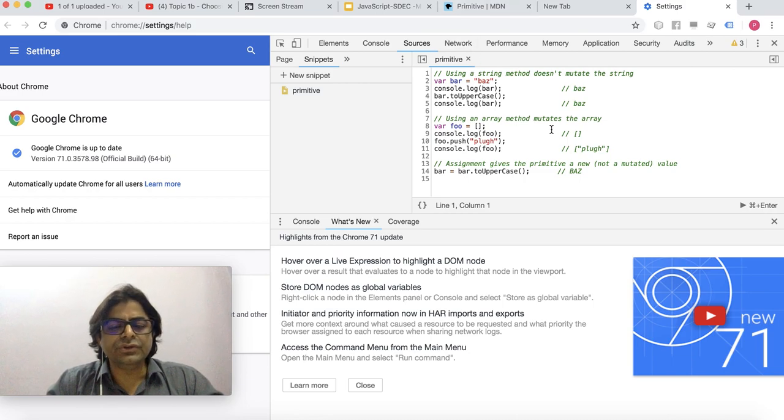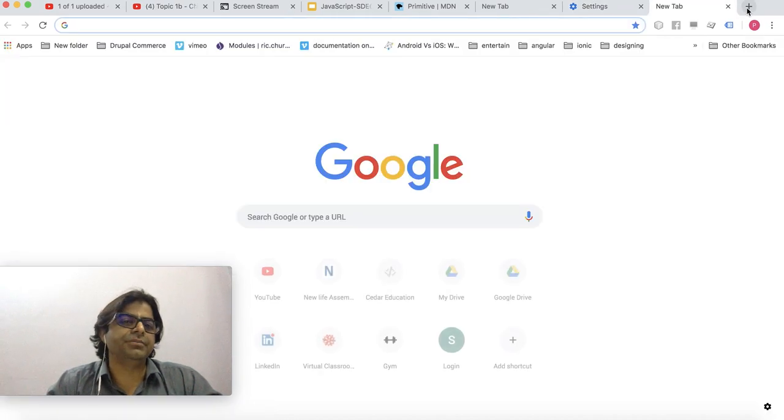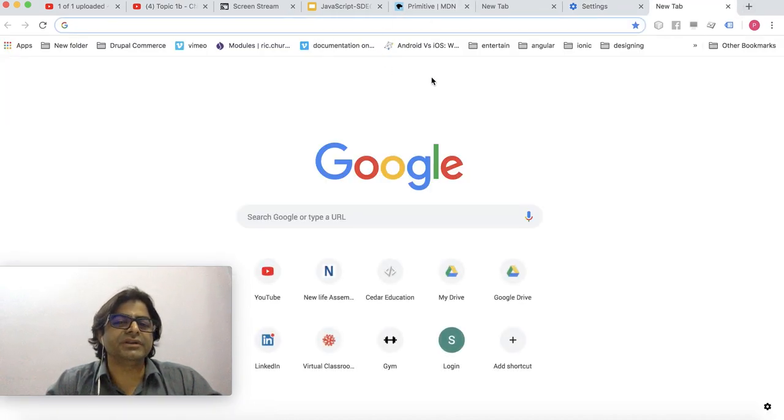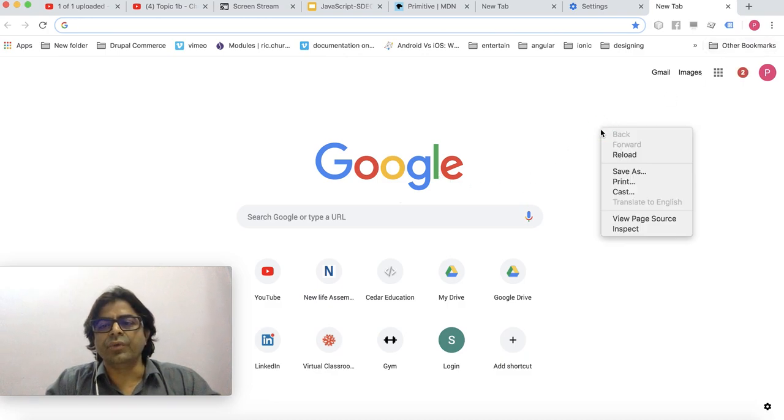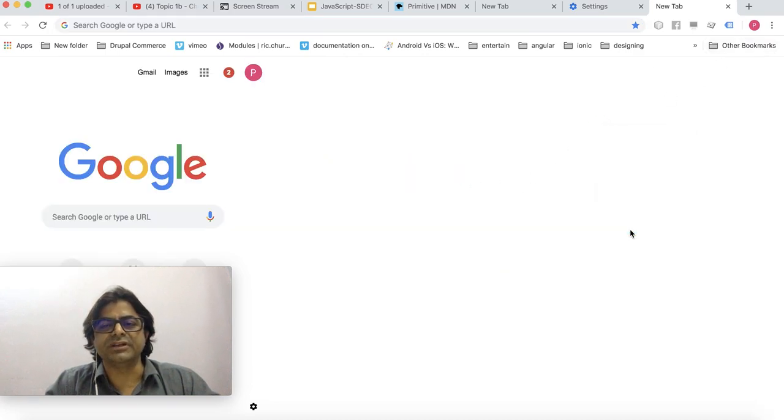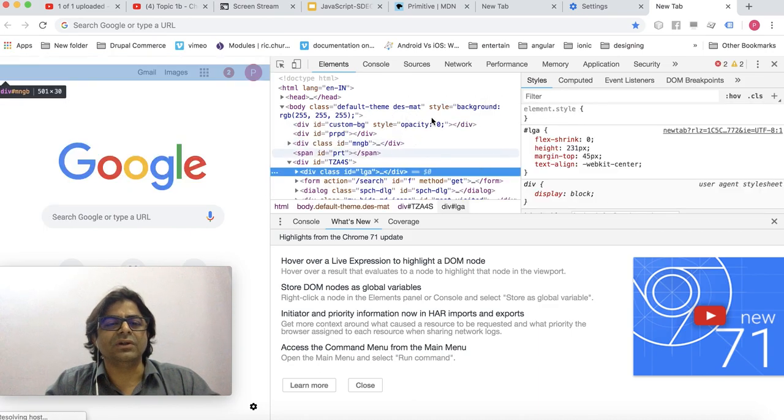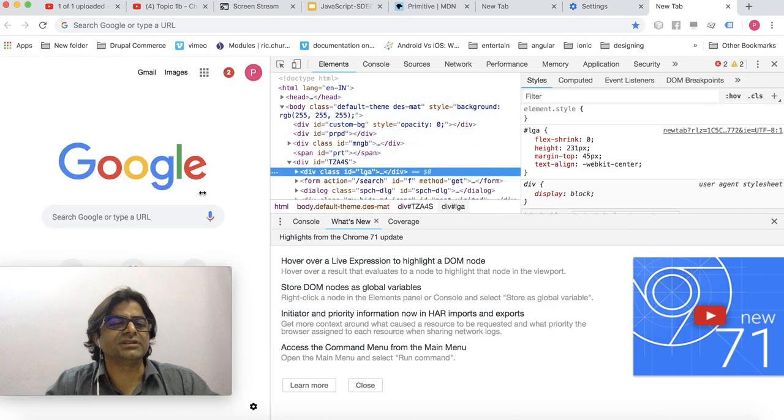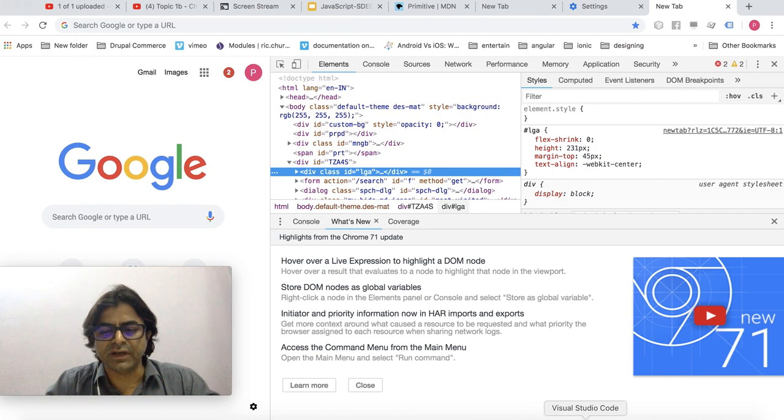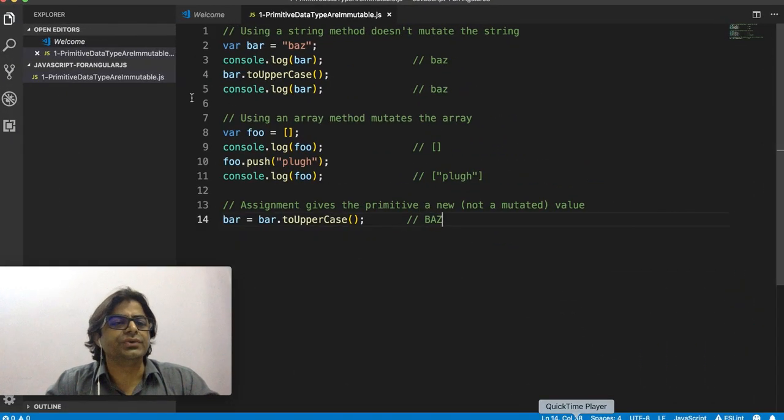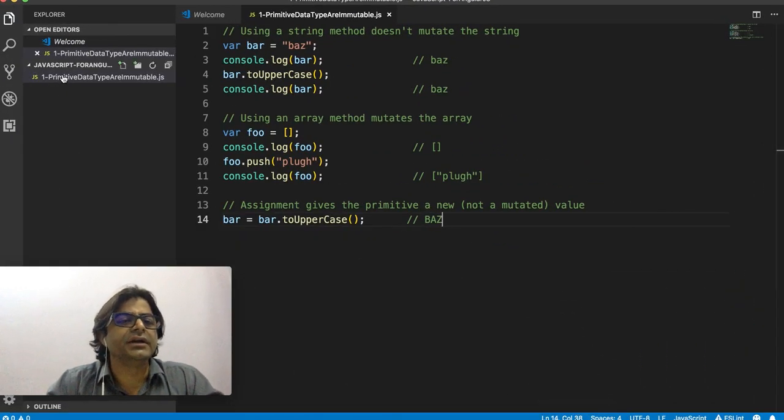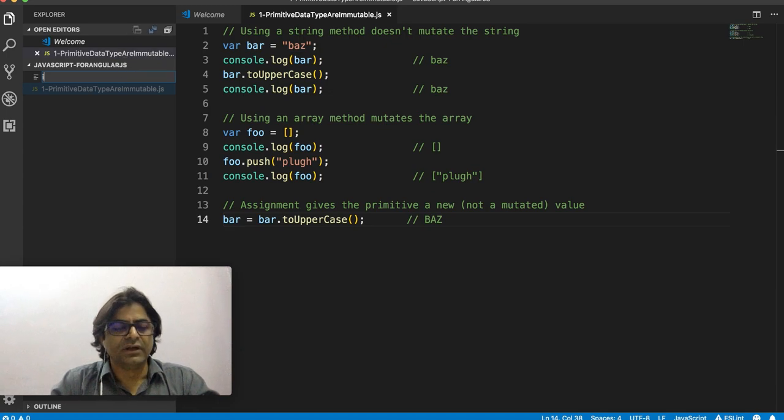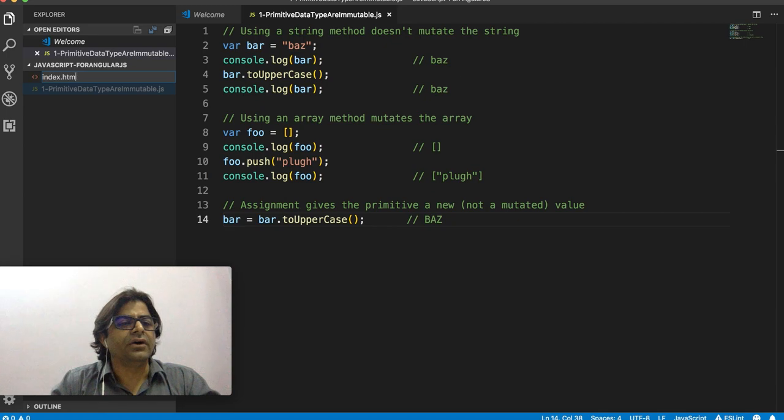To use developer tools we will go ahead and open any page. Because I always have Google as my home page, when I open inspect element it opens my developer tools with all the scripts from the Google page. I don't want that, so what we should do is create a file called index.html.